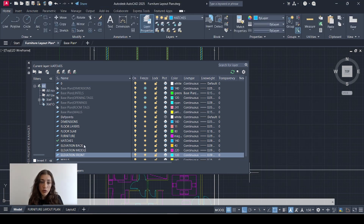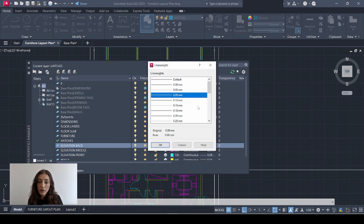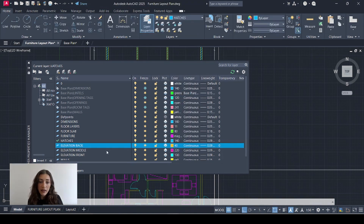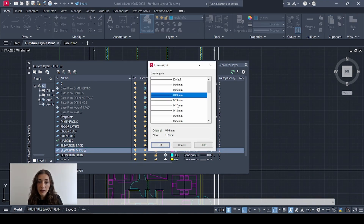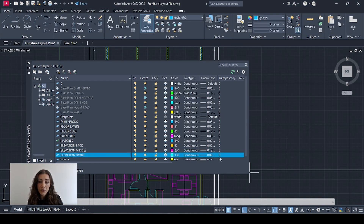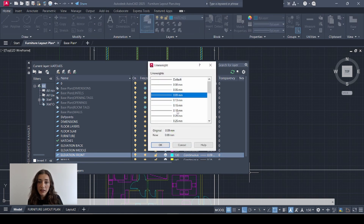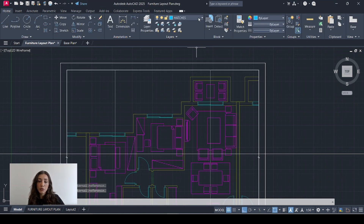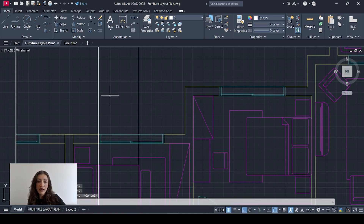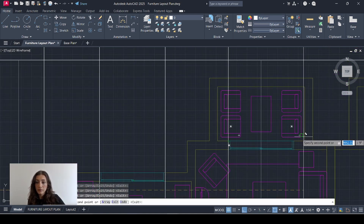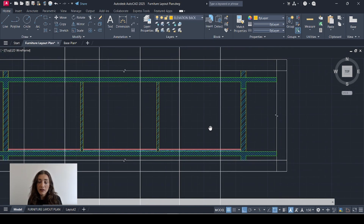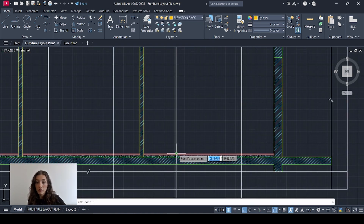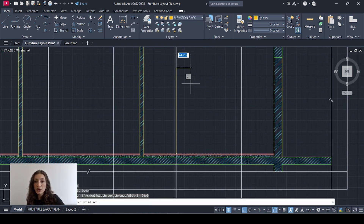Each layer will have different thicknesses: the one at the back should have the thinnest line weight, the middle one a slightly thicker line weight, and the front elevation the thickest. Now I'm going to project my windows, so I'll go back to layer zero and add those construction lines. I'll select the elevation back layer and start drawing my window, 2.4 meters high.